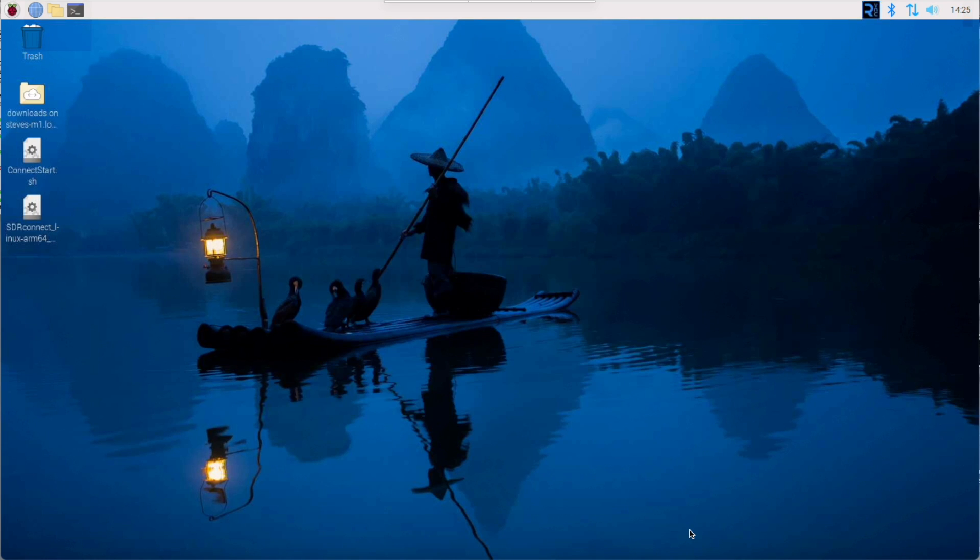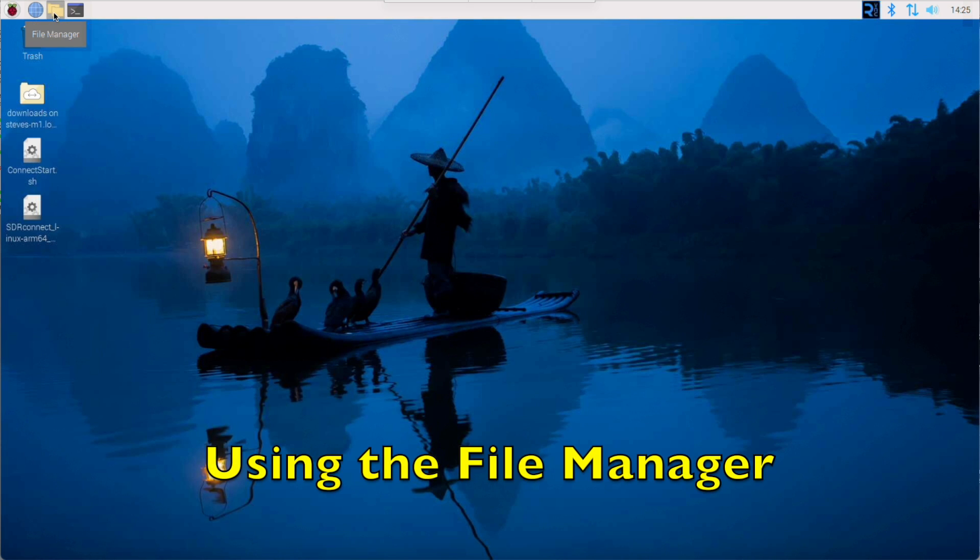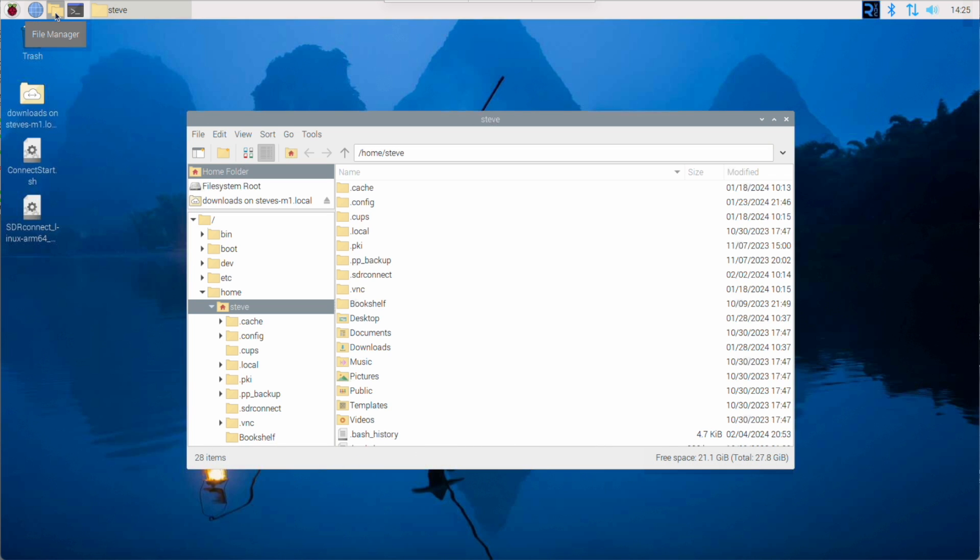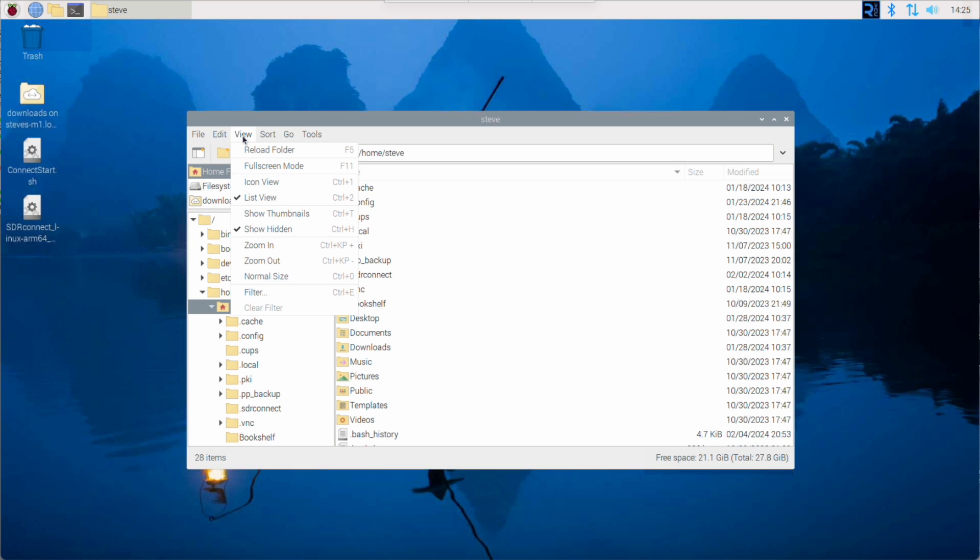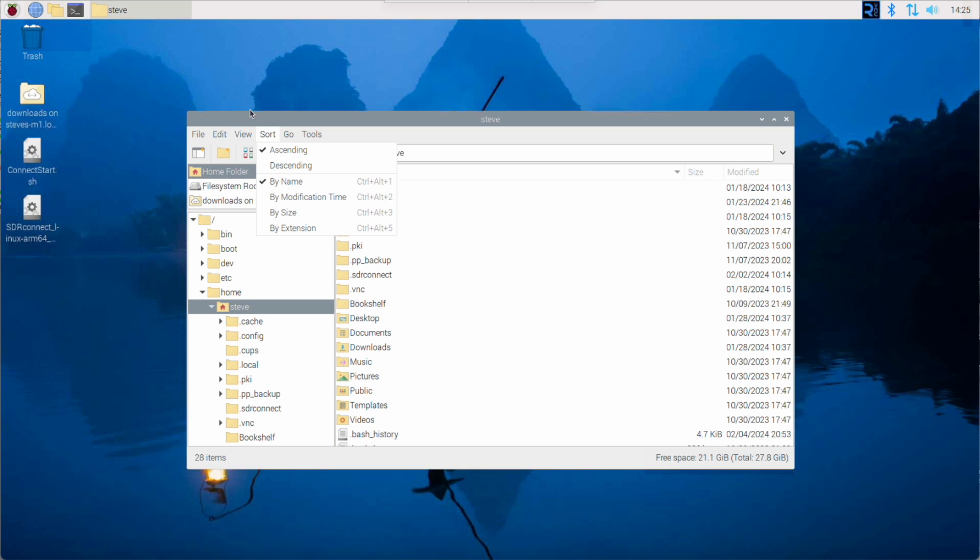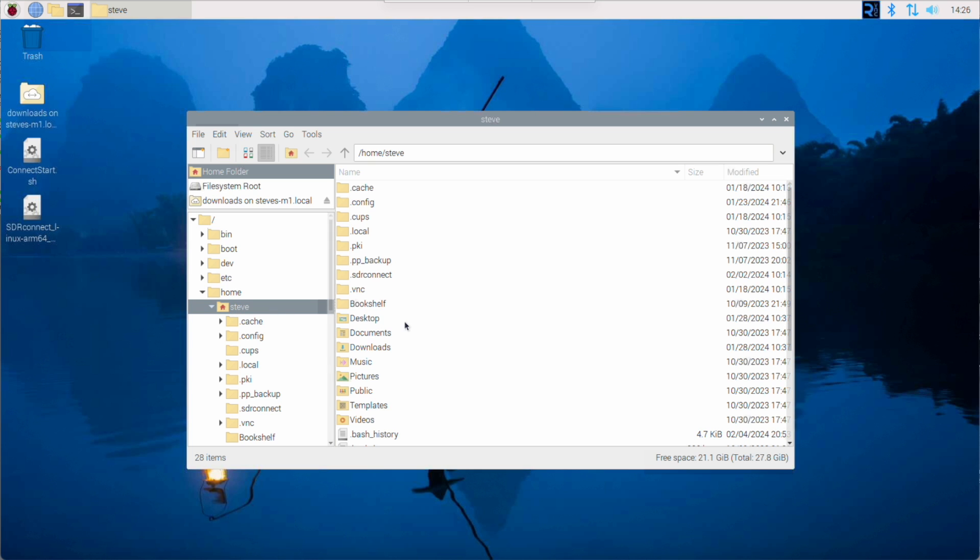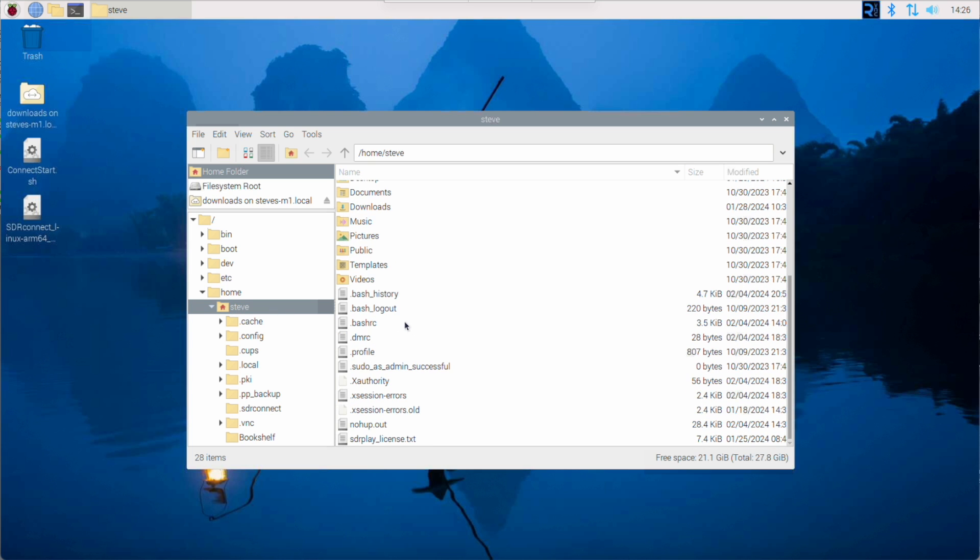So to do that, first up we're going to open up the file manager, should be at the top of your screen there. And since the file we're going to be editing is normally hidden, we want to go to the view menu and select show hidden if it's not checked already. Now we need to navigate to our home directory and within the home directory look for the file dot bash RC.